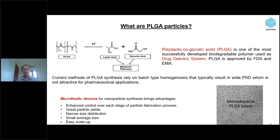So what are PLGA particles? PLGA is polylactic-co-glycolic acid. It is one of the most successfully used biodegradable polymers for drug delivery systems, approved by the FDA and EMA. Current methods using batch-type homogenizers typically result in wide particle size distribution, which is not attractive for pharmaceutical applications. Using the microfluidic method for nanoparticle synthesis brings many advantages, such as enhanced control over particle fabrication, narrow size distribution, small average size, and easy scale-up due to low input energies.